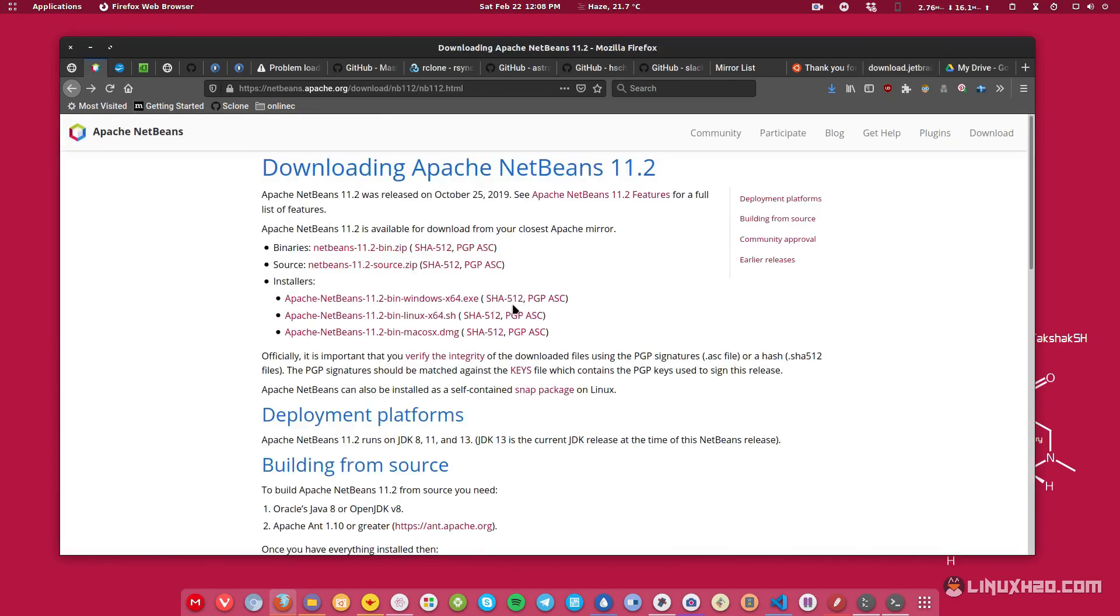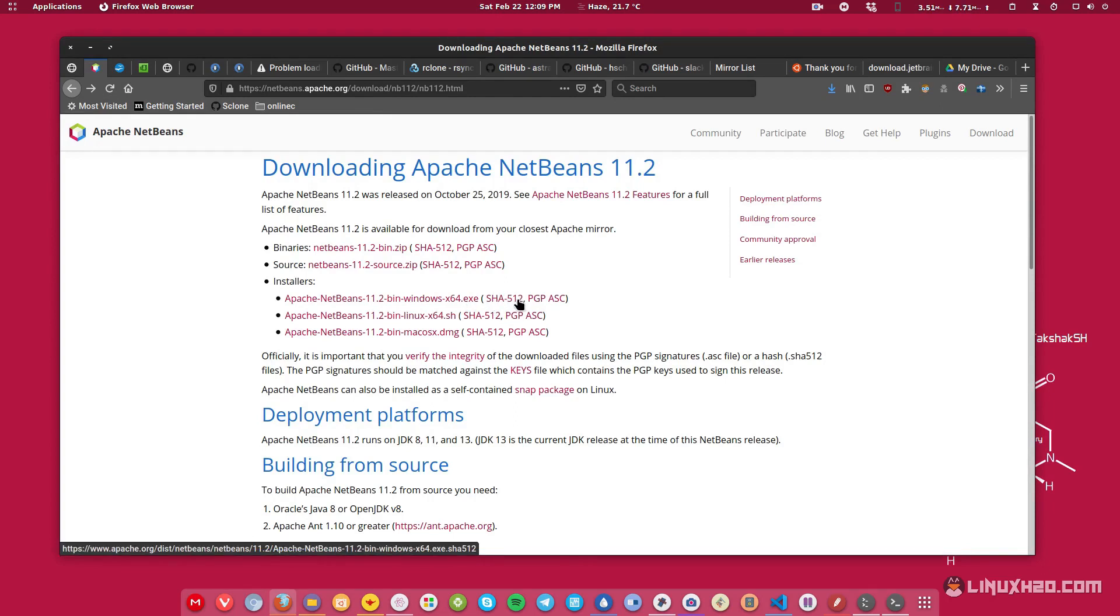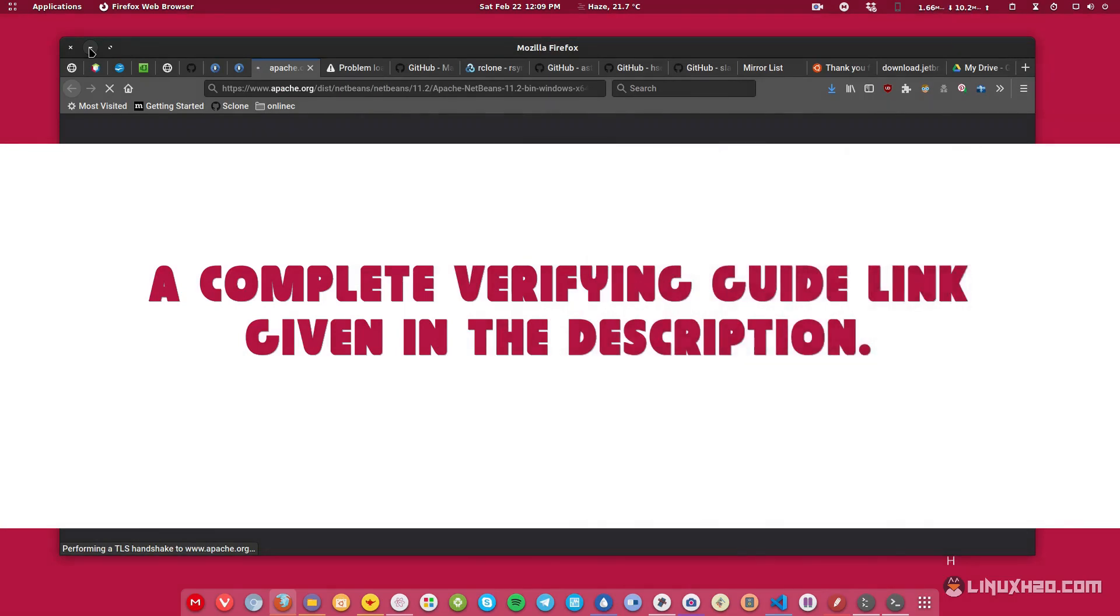And the same goes with NetBeans. They are also providing you some kind of hashing algorithm strings. So in this case, this is SHA-512. So this doesn't matter what kind of hash they are using, as long as the string is matching with the file that you download. They are also providing a PGP key. So if you click on that, you will get a PGP key.